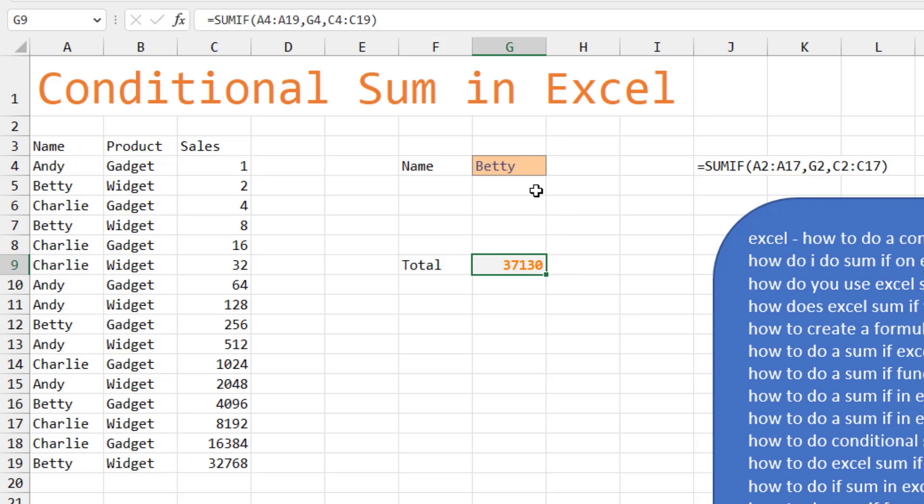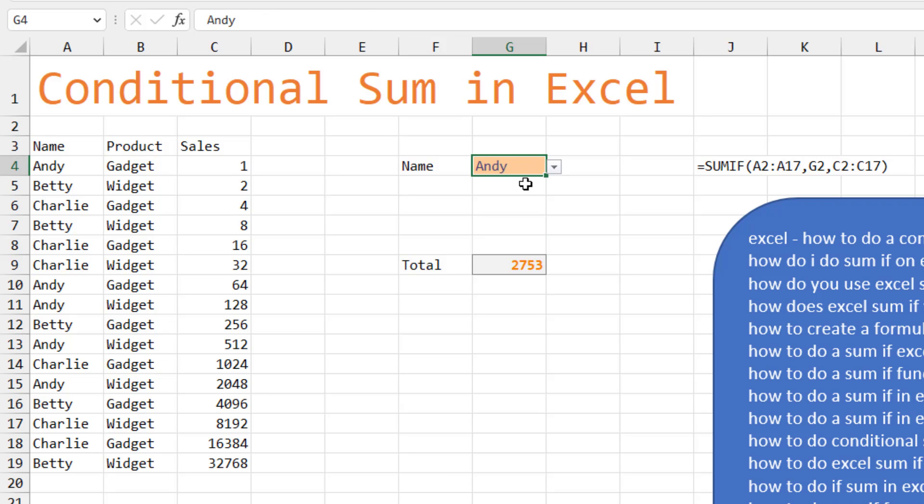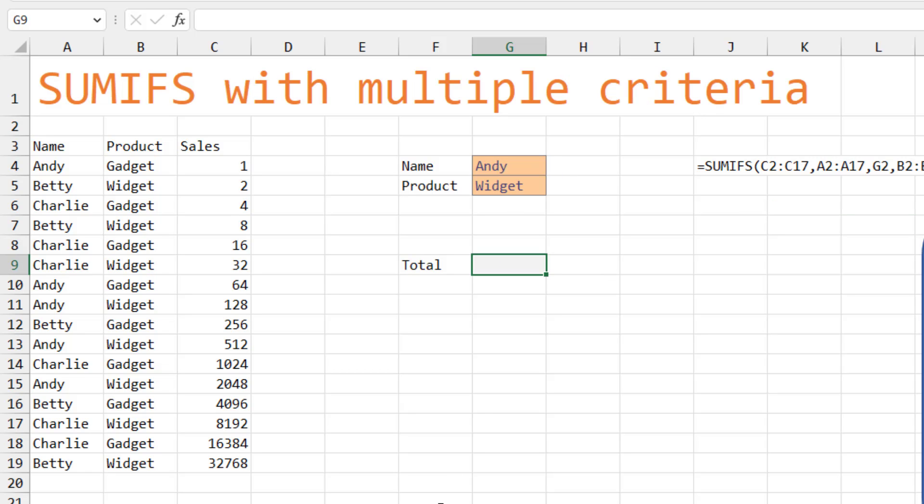So Betty, 37,130. If we choose Andy, we get 27,530. If we choose Charlie, we get 25,652. It's harder though, when there's multiple criteria.